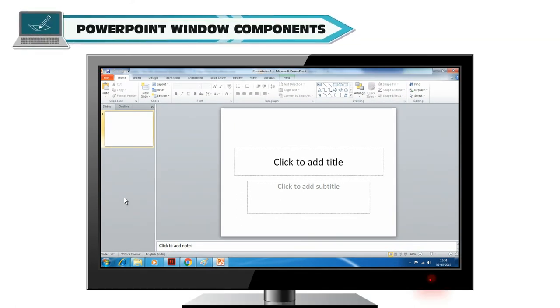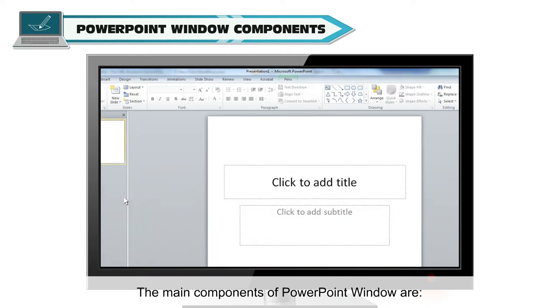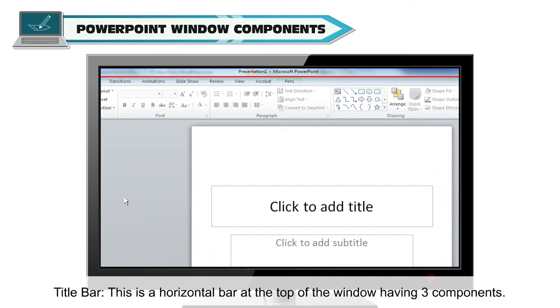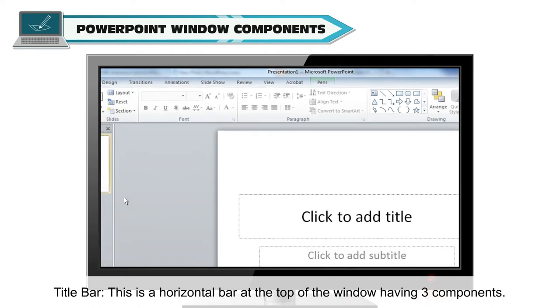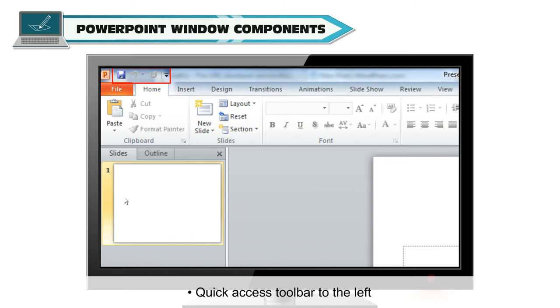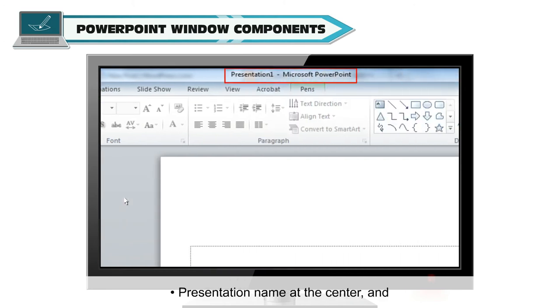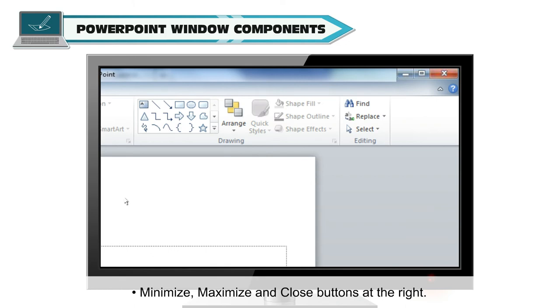PowerPoint Window Components. The main components of PowerPoint window are Title Bar. This is a horizontal bar at the top of the window having three components: Quick Access Toolbar to the left, Presentation Name at the center, and Minimize, Maximize and Close buttons at the right.